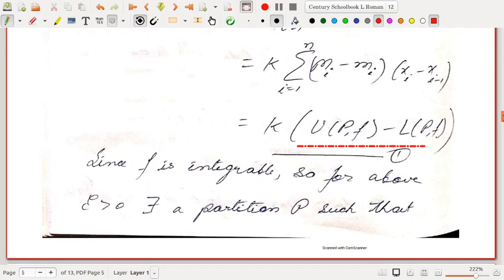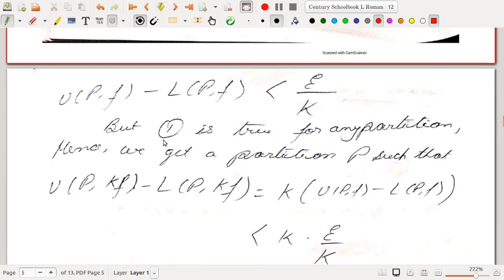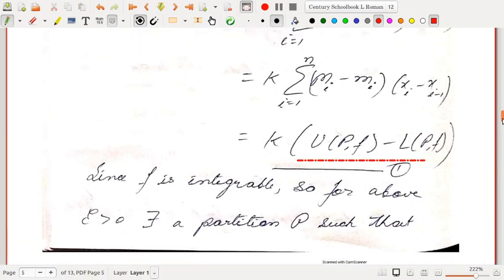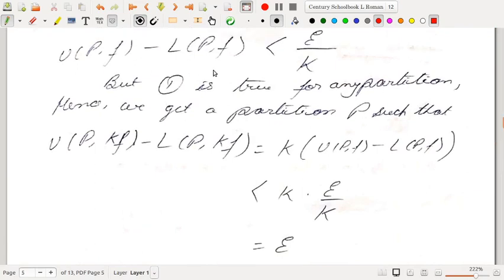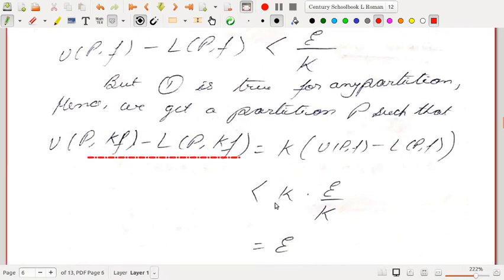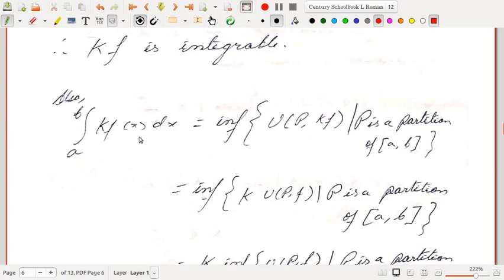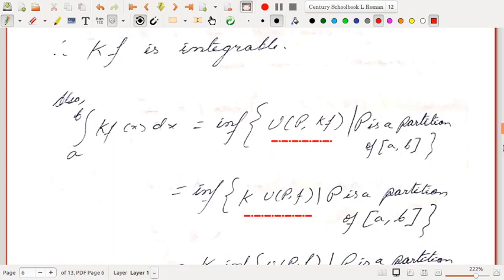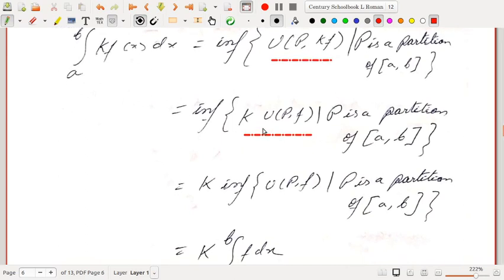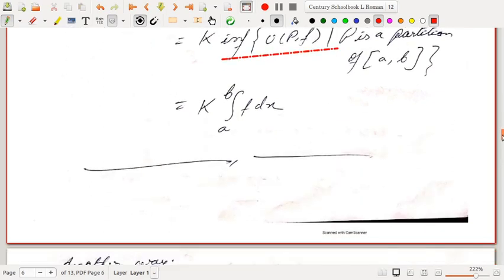Since f is integrable, for ε > 0 there exists a partition P such that U(P,f) − L(P,f) < ε/k. Using the identity from above (which holds for any partition), we get U(P,kf) − L(P,kf) = k·[U(P,f) − L(P,f)] < ε. Hence kf is integrable. Also, ∫kf dx = inf of all upper sums of kf = k · inf of upper sums of f = k·∫f dx, since k > 0 allows taking k outside the infimum.